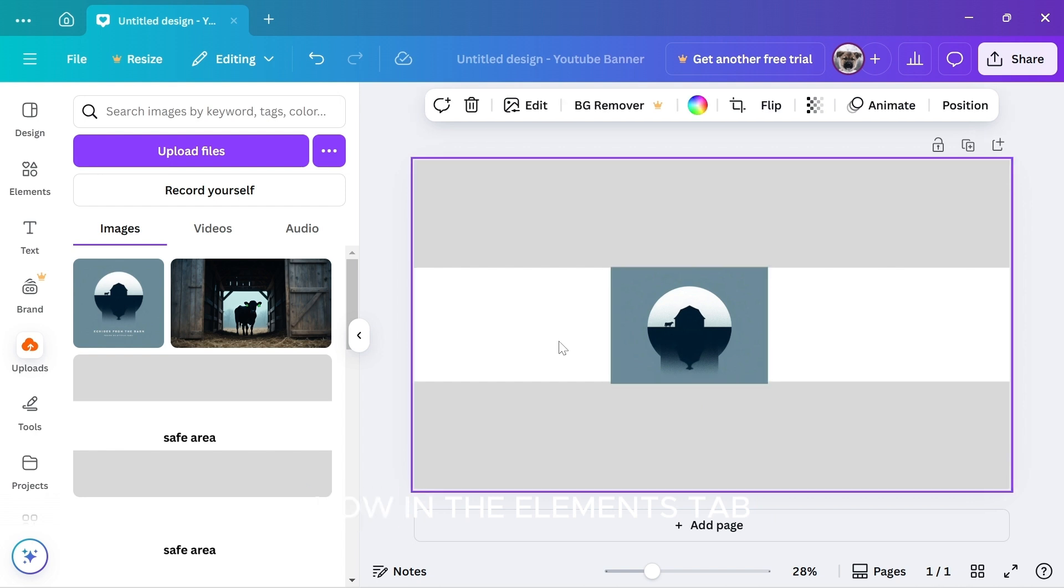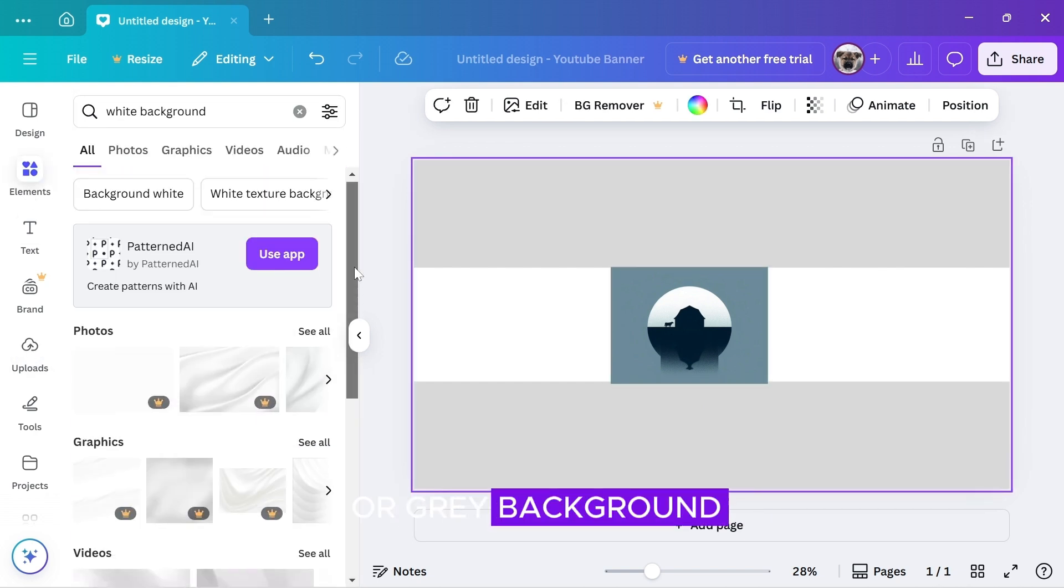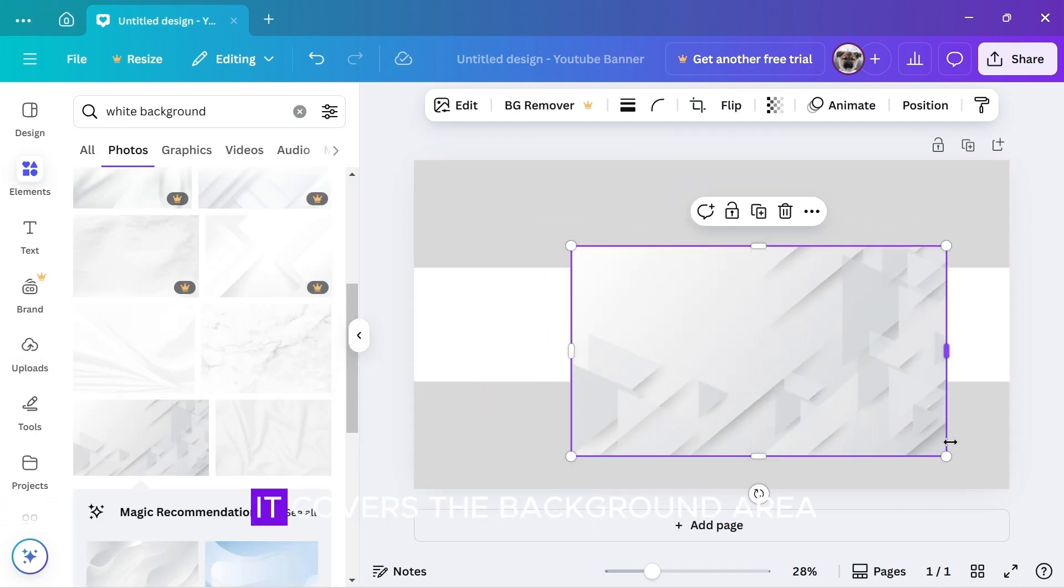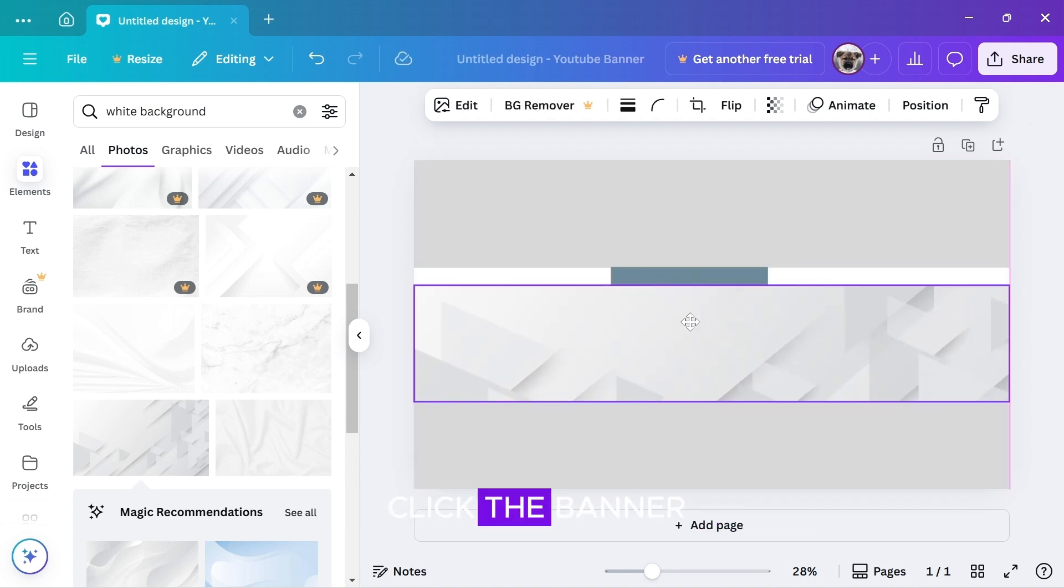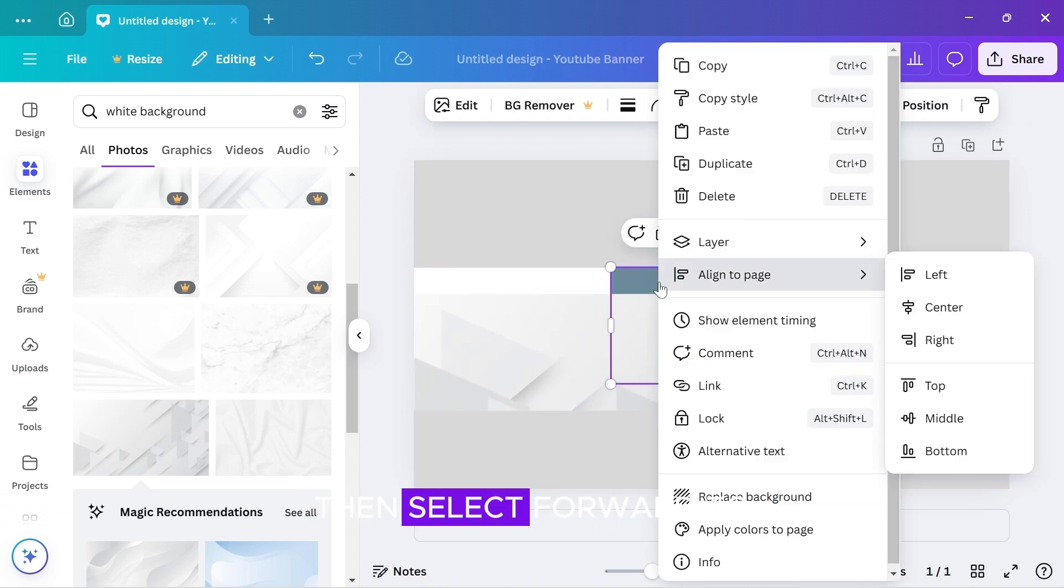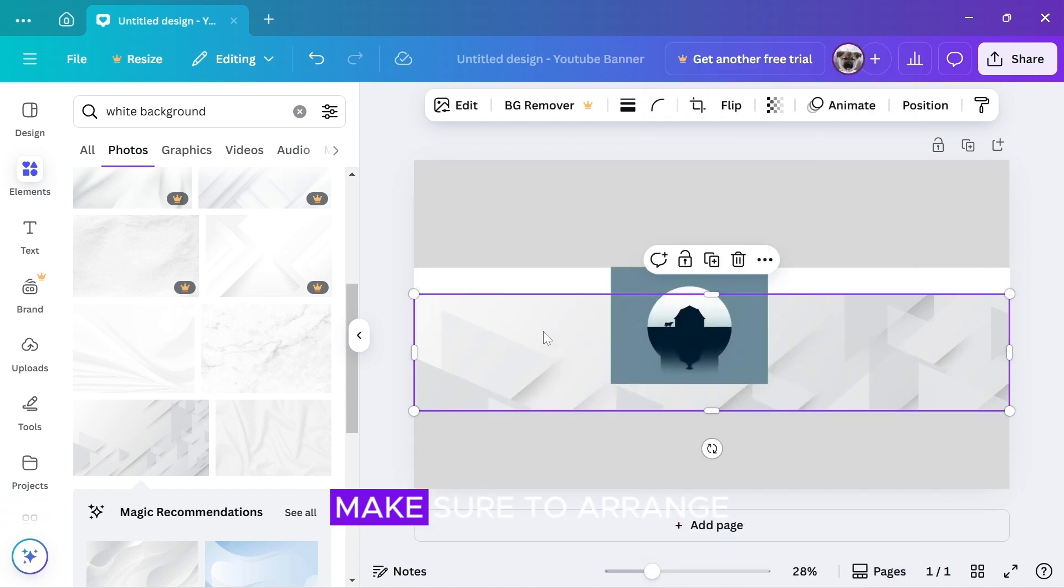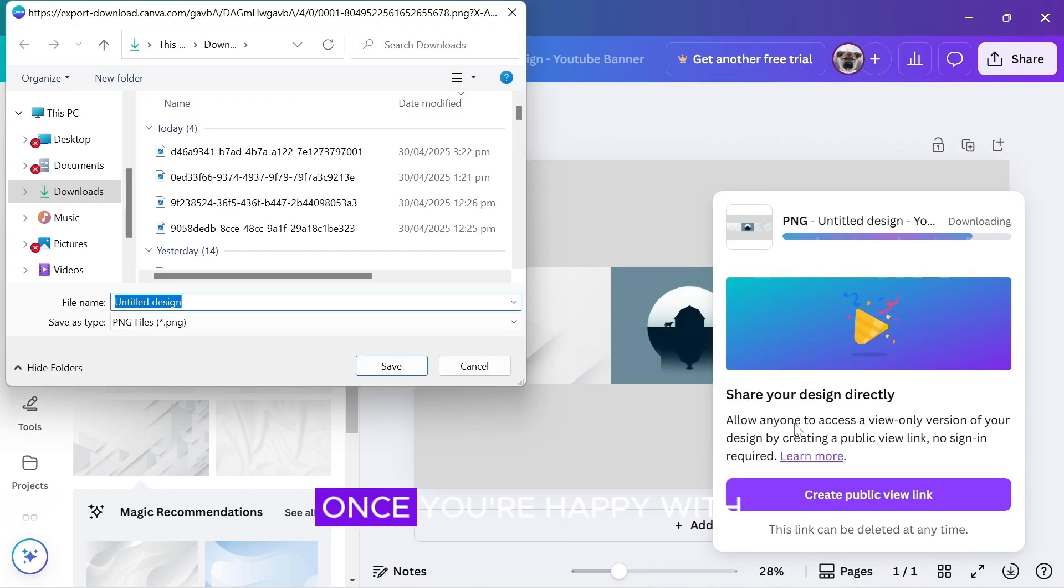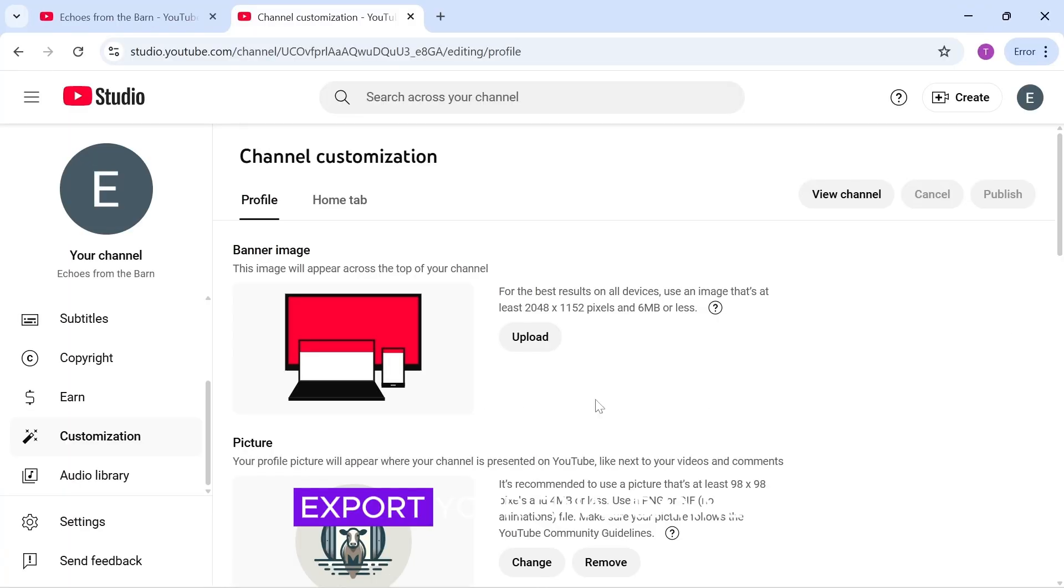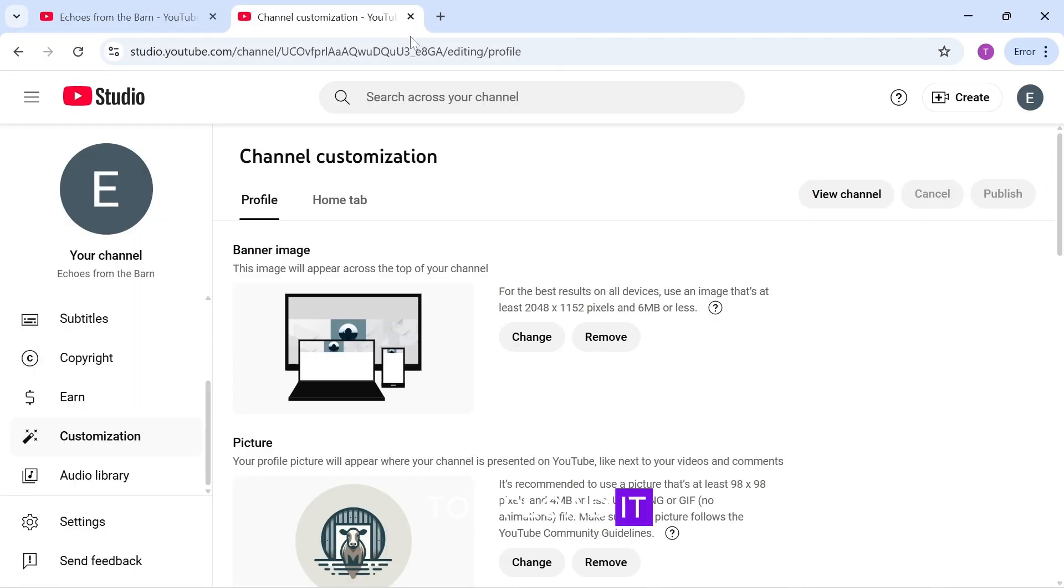Now, in the Elements tab, search for a white or gray background. Add it and ensure it covers the background area behind the text. Now, click the banner, click Layer, then select Forward to bring your banner to the front. Make sure to arrange everything neatly. Once you're happy with how it looks, export your final banner and go to YouTube to upload it.